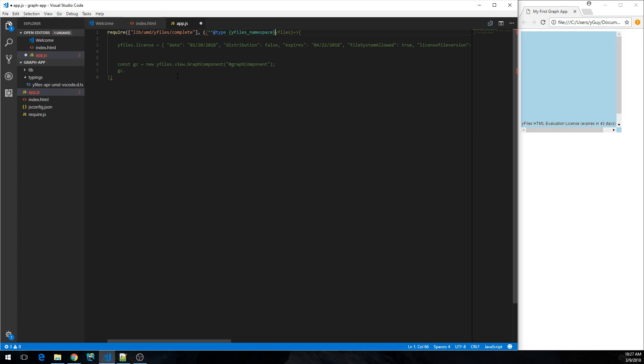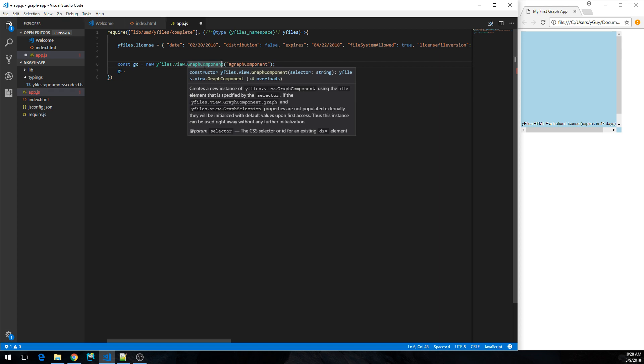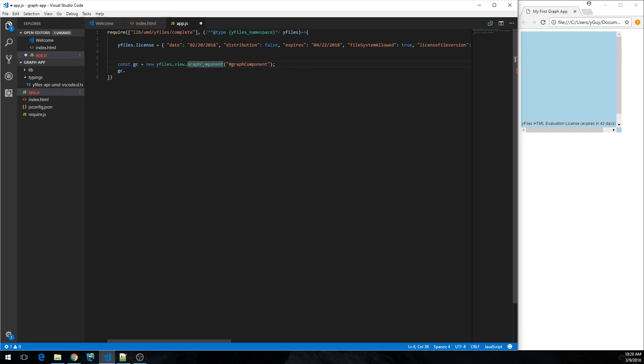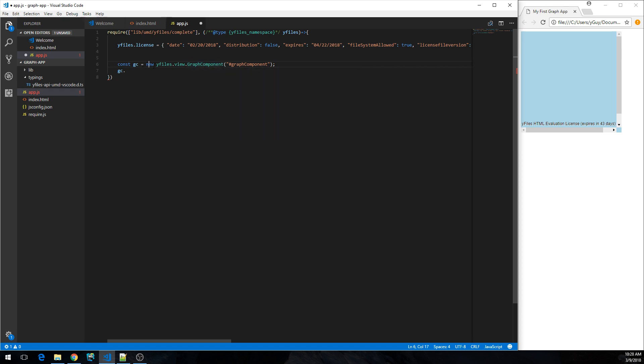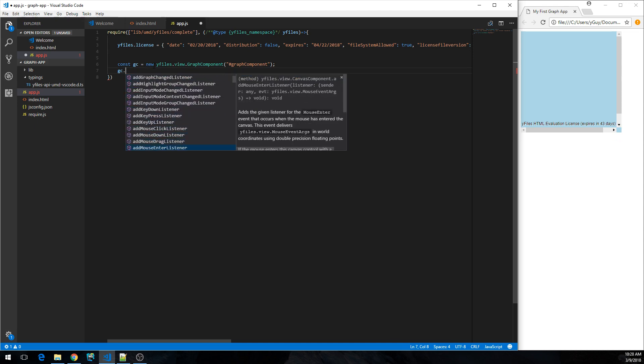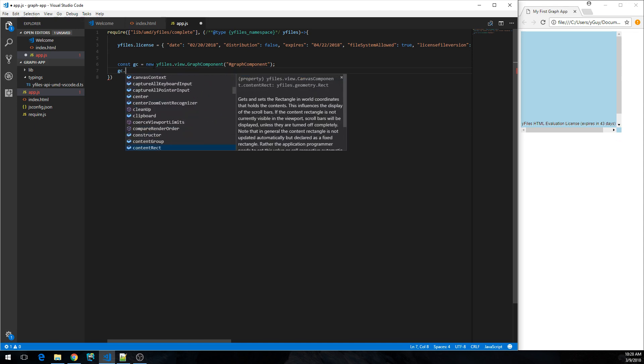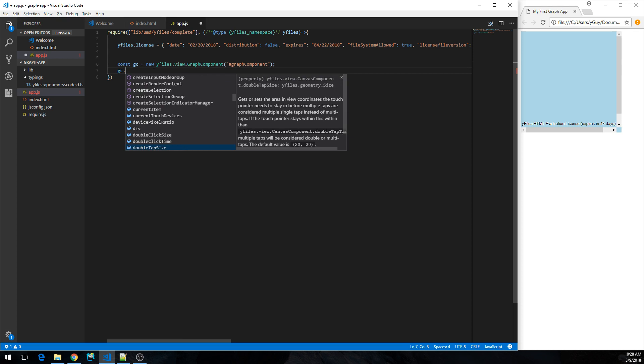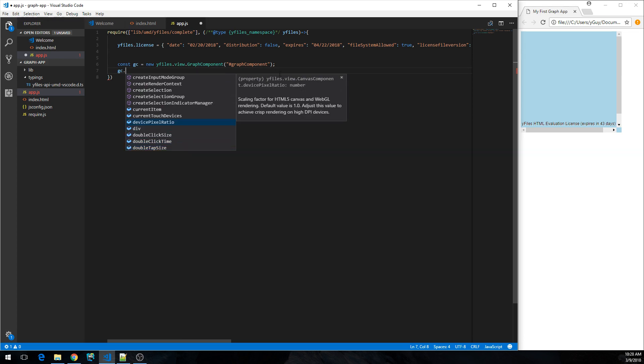So there's this way of telling it that this type over here is actually of type yFiles namespace, which is defined in the DTS file, in the typings file over here. And now that we have that defined, ta-da, we get code completion. So once I write some code here, suddenly there's all the methods that are available and the properties available on the graph component class, and I get the documentation over here. So now this makes it a lot easier to actually start coding.